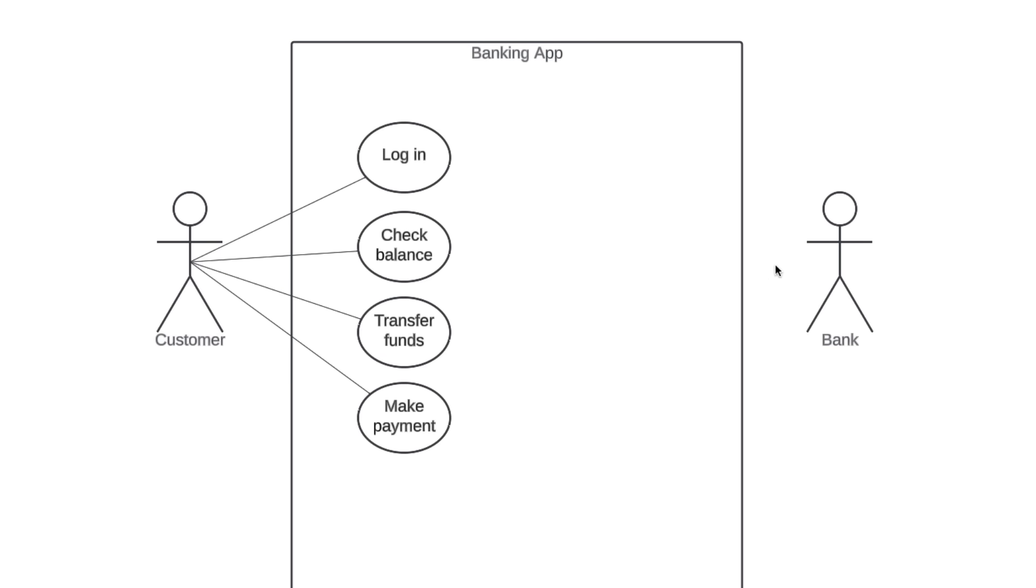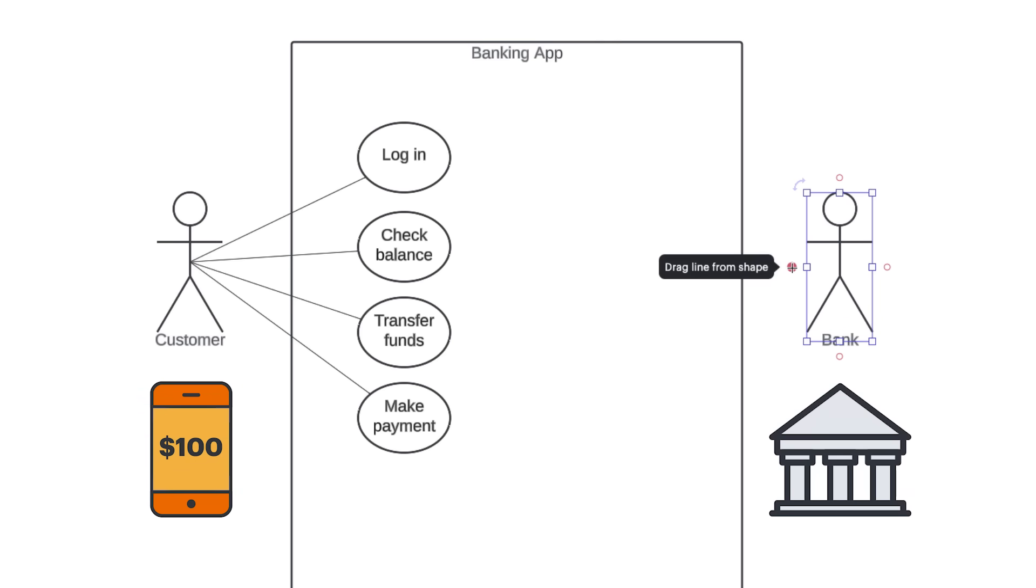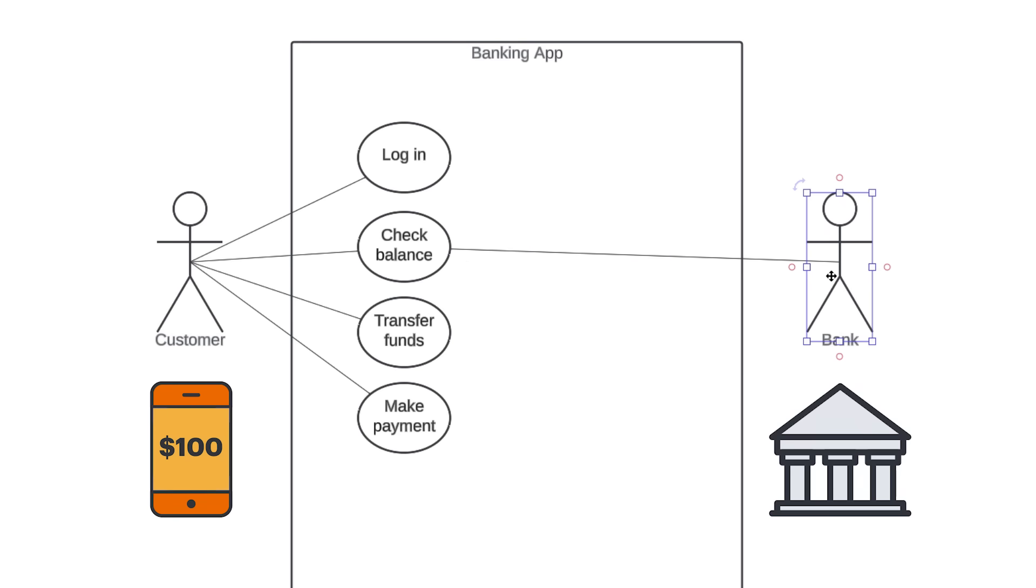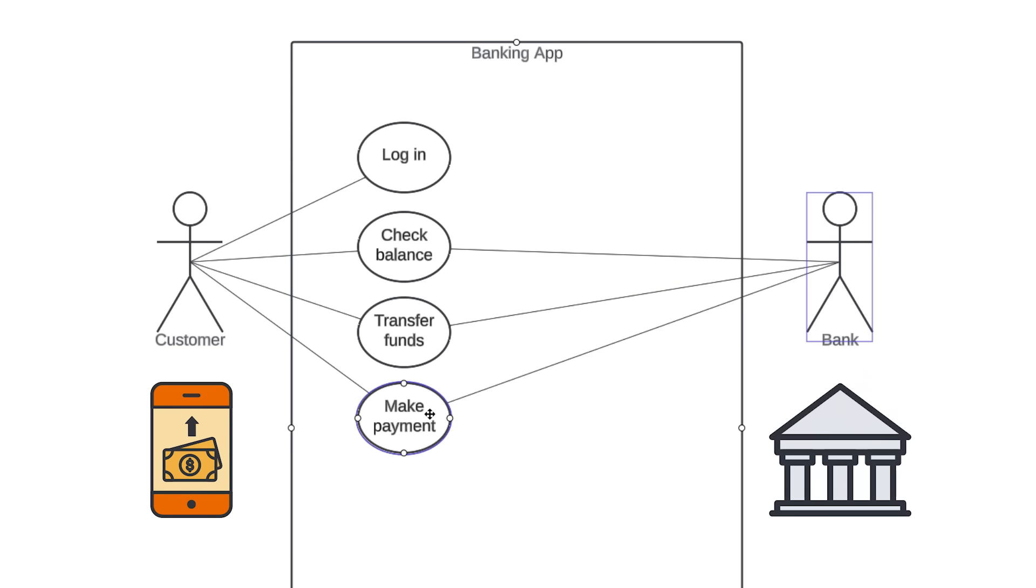Secondary actors will also have relationships. Remember, each actor has to interact with at least one use case. So, which use case will the bank interact with? Well, when a customer wants to check their balance on the app, the bank is going to provide the correct amount. Let's draw a line between bank and check balance. Similarly, when a customer wants to transfer funds or make a payment, the bank is going to follow through with those transactions. We don't need to draw a line to log in because that process happens within the banking app. There's no need for the bank to actually get involved with the login process.